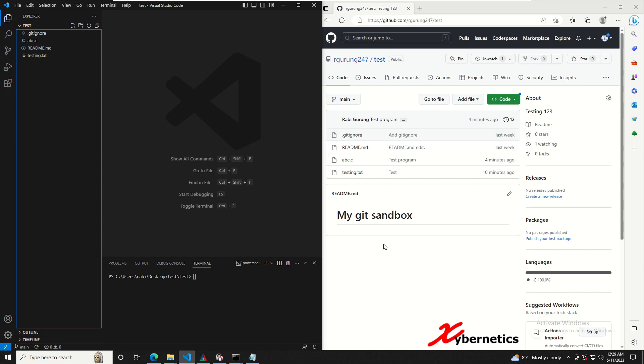You can see on the right hand side is my repo here. I'm under the main branch and on the left hand side I have my Visual Studio. It's also connected to the main branch here, so I've already cloned it.